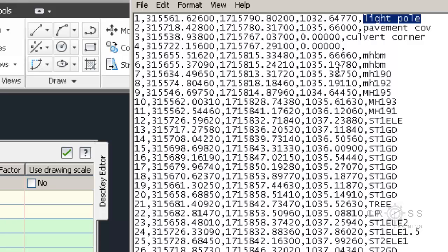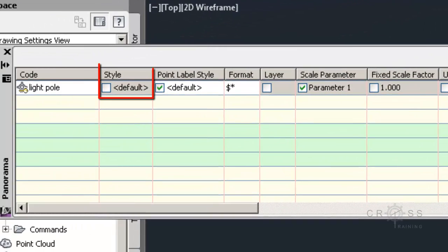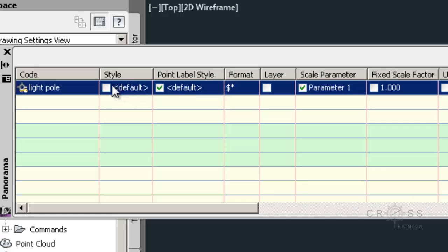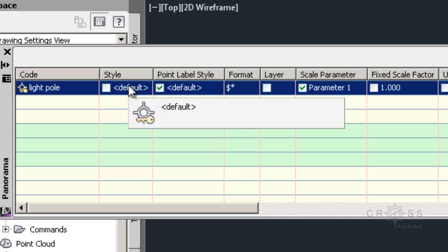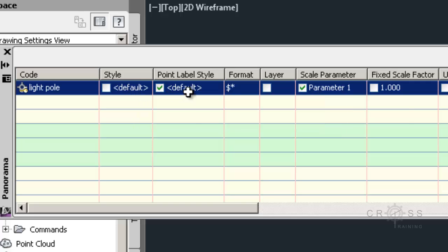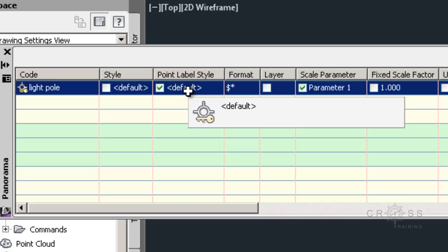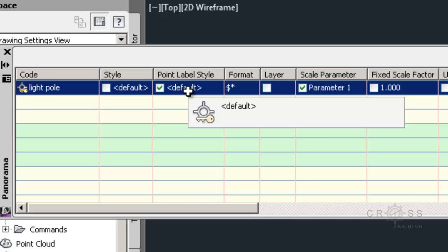The next one over is called the style. We can assign a style or we can leave it as default. And we can always change this later. And this style refers to the marker component itself. So I'm just going to click here. And we can check this to assign a default one, or we can leave it unchecked. And right now I'm just going to leave it unchecked for now. The next column over is the point label style. And we can assign a style or we can leave it at the default style. And this can be changed later of course just like the marker style. And this style refers to the label component.